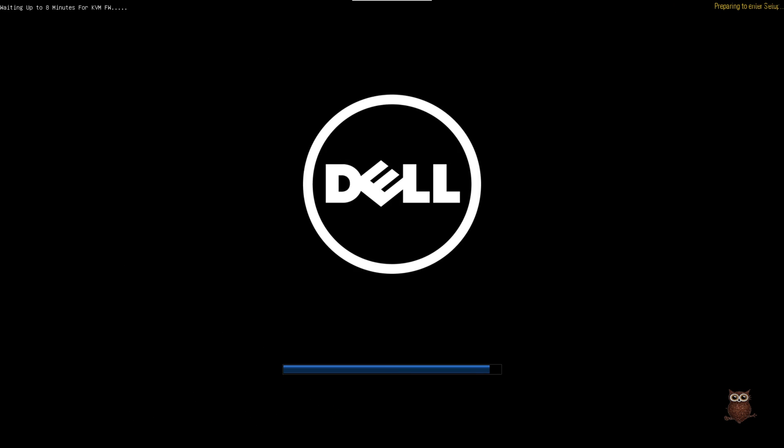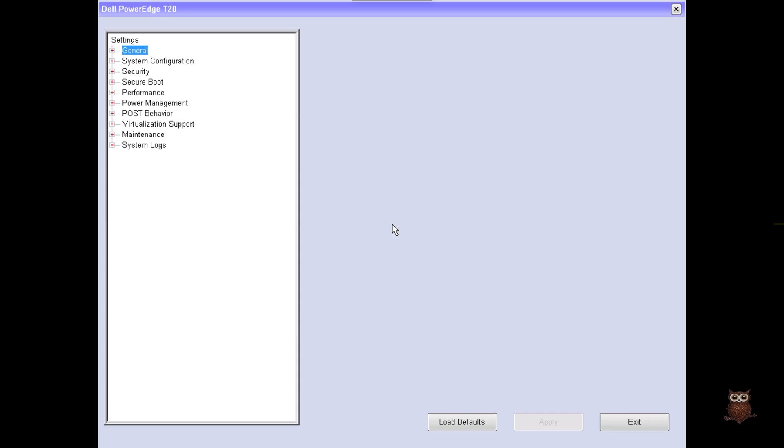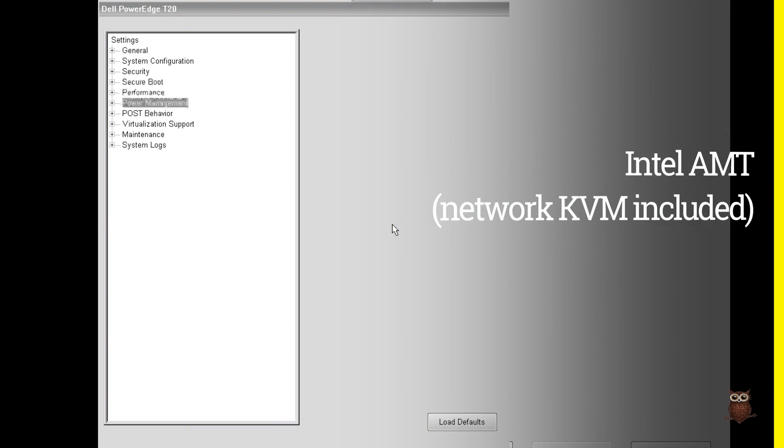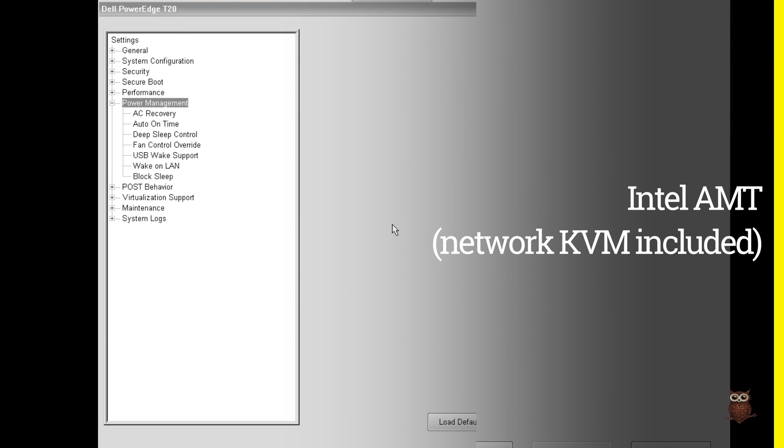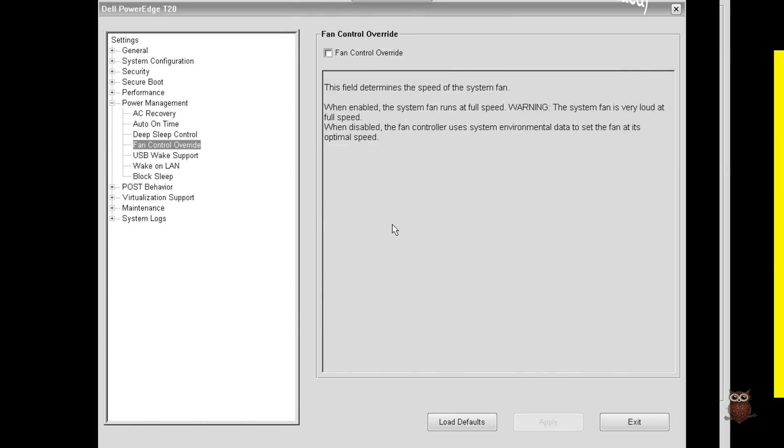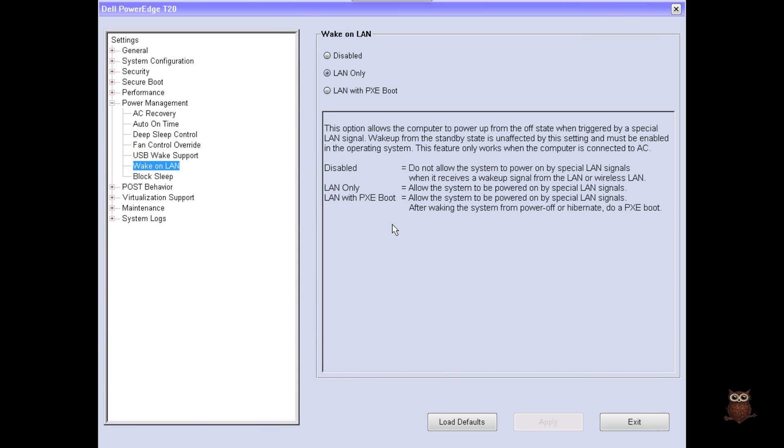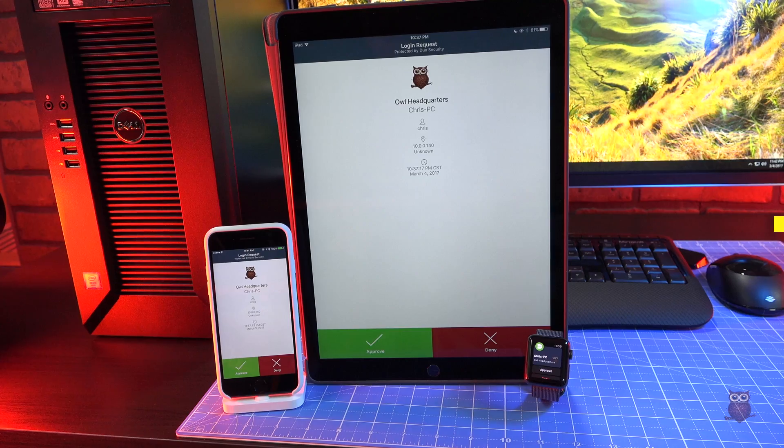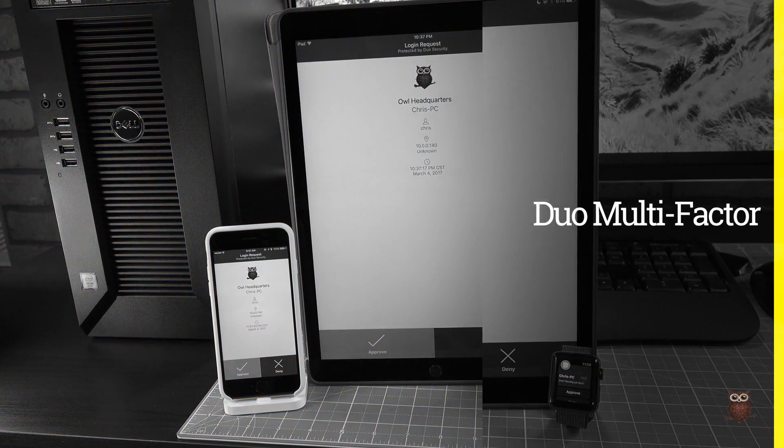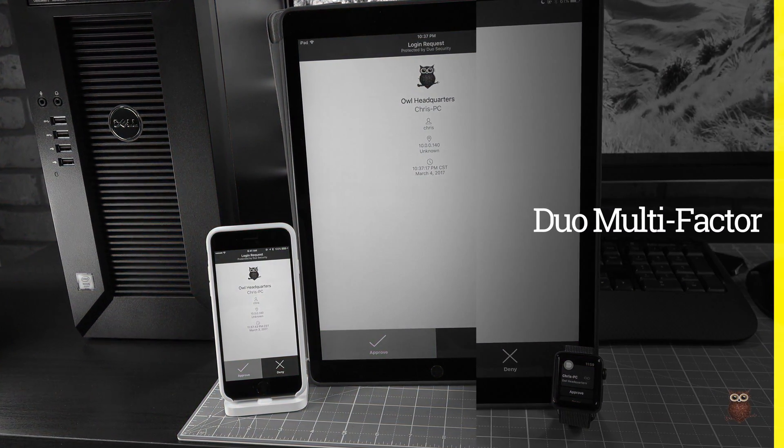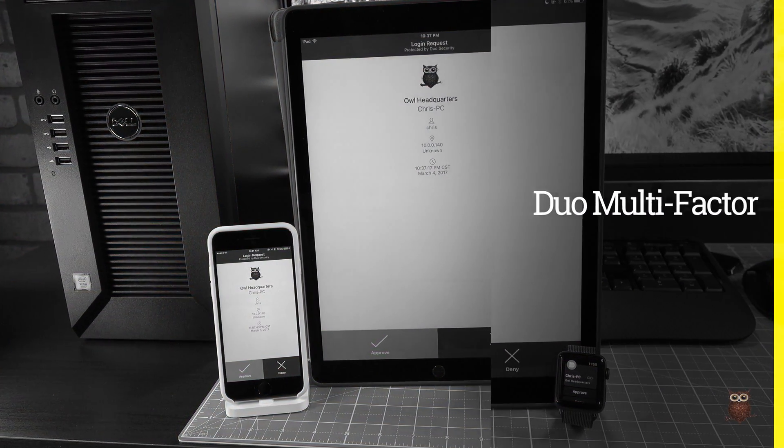For remote access, shown here we enabled Intel AMT for remote KVM and enabled wake-on LAN in the BIOS. We also installed Duo Free Edition for multi-factor authentication.